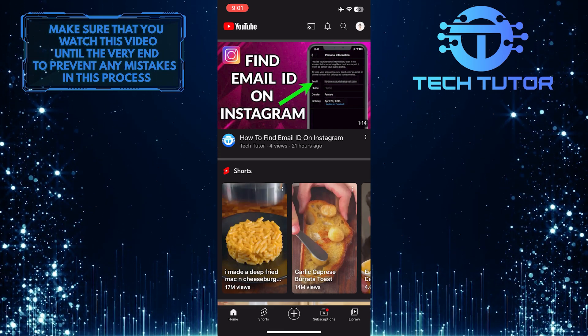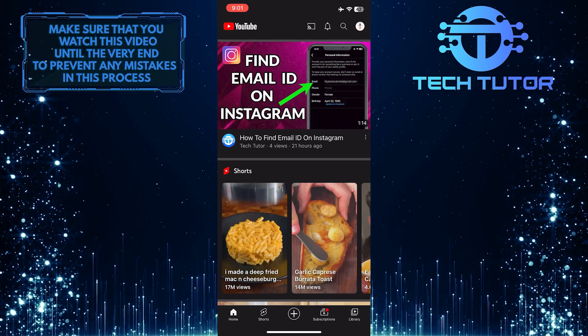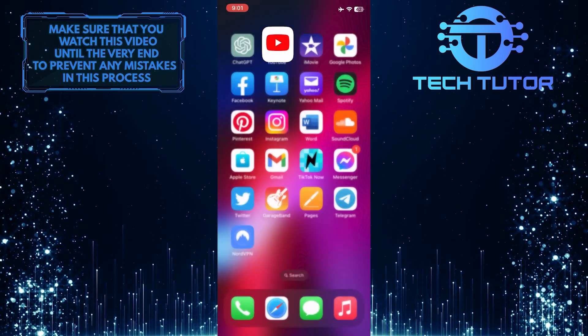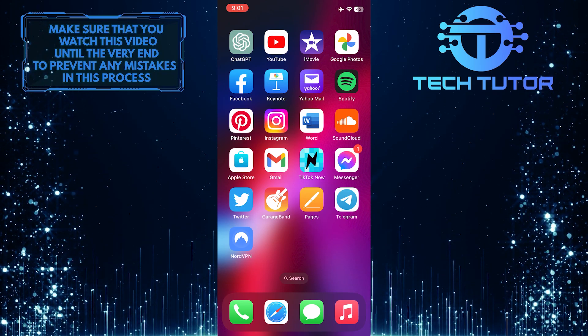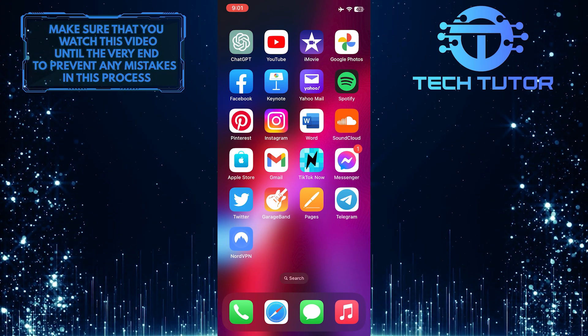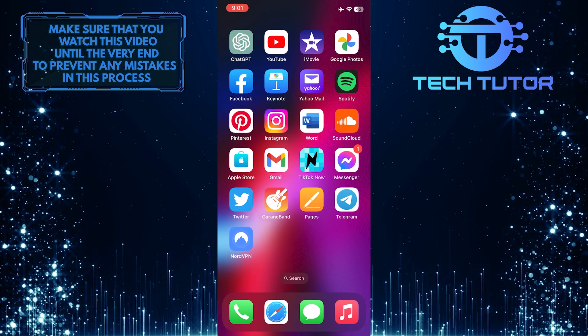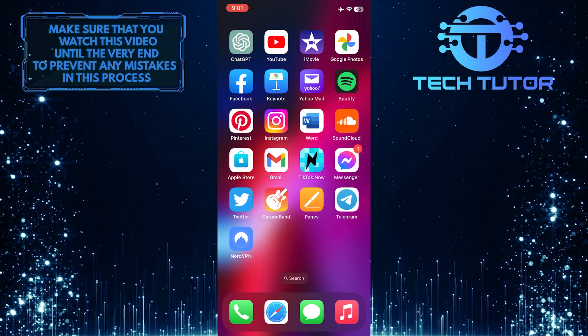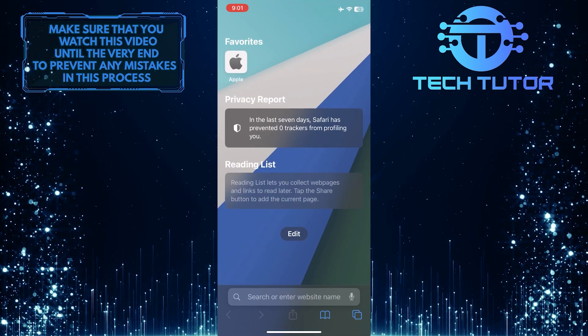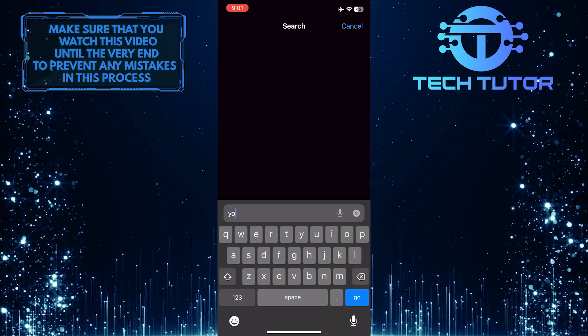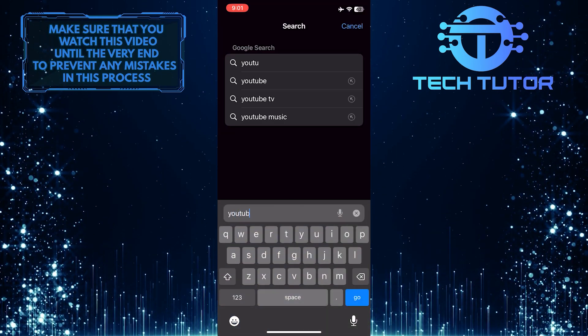First of all, exit the YouTube mobile app if you already have it open because there is no option to view your comment history on the app. So what you want to do now is open up any web browser you like and then tap the URL bar and go to youtube.com.